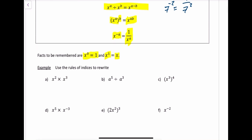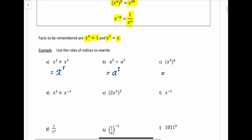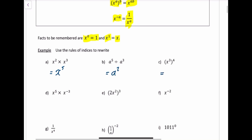So use these rules to rewrite the following. The first one, you add the powers, which gives x to the 5. The next one, you subtract the powers, so it's going to be a to the 2. The next one, you multiply the powers, so it's going to be x to the power of 12.